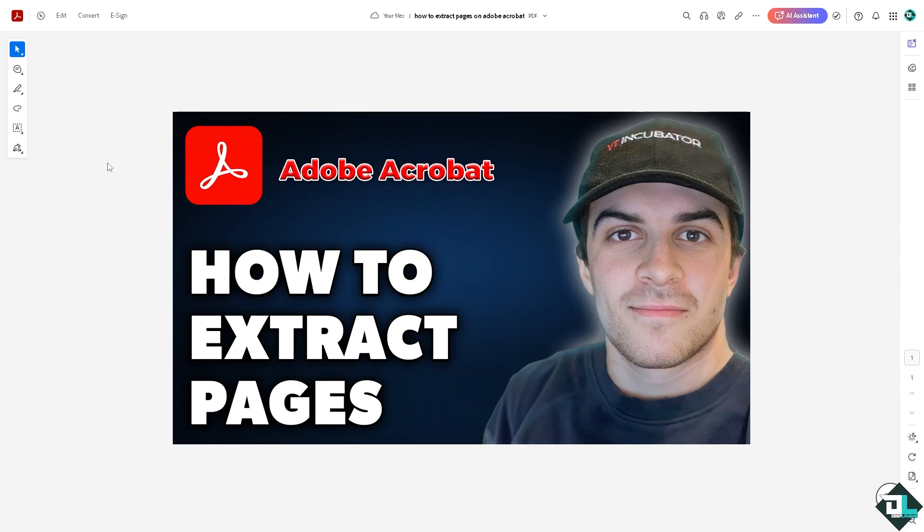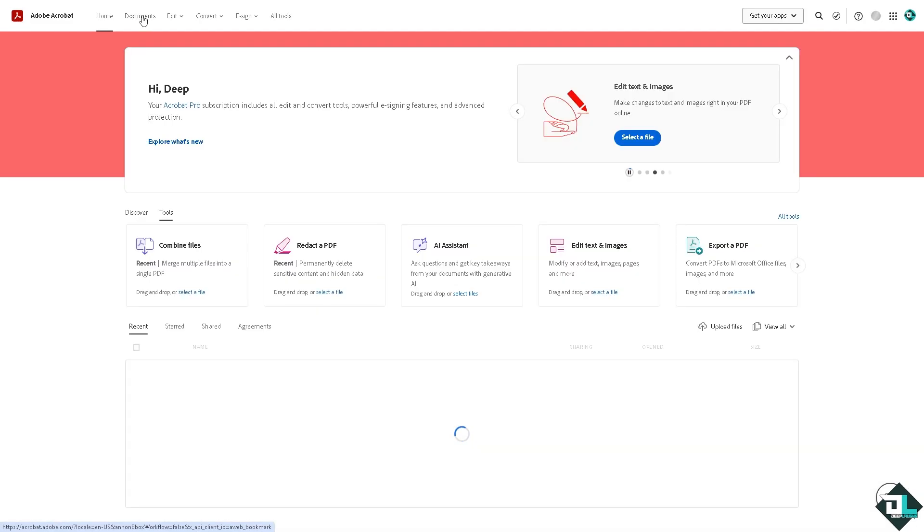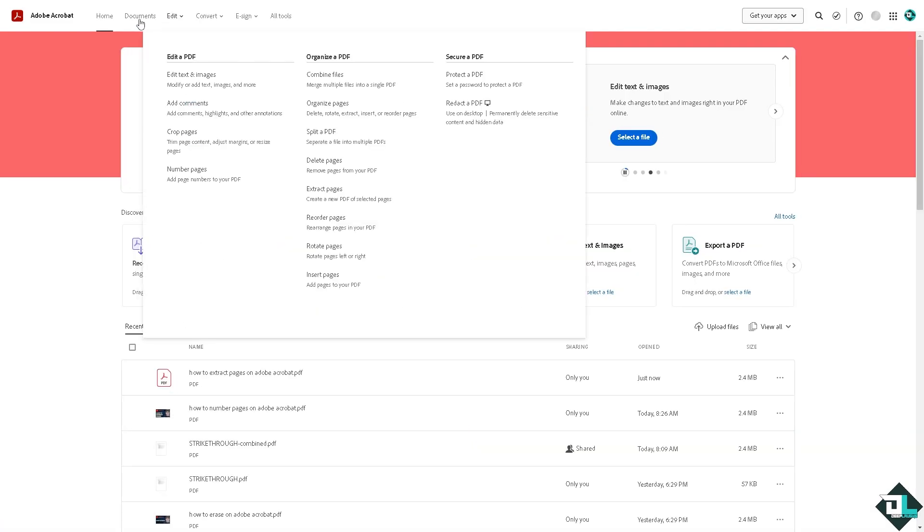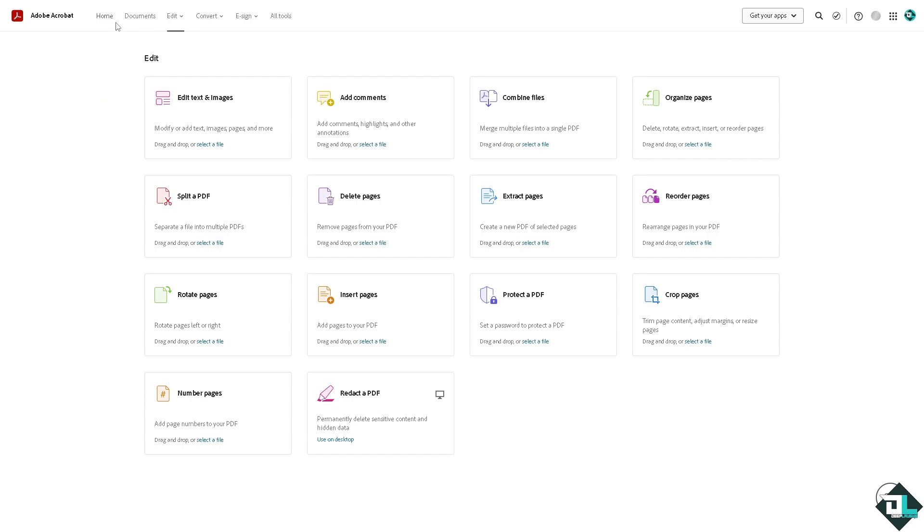Once you open the document that you want to extract, go to the home page. Here there should be an option on the edit tab or edit section where you can simply click extract pages. You can create a new PDF of selected pages. All I have to do is select a file.